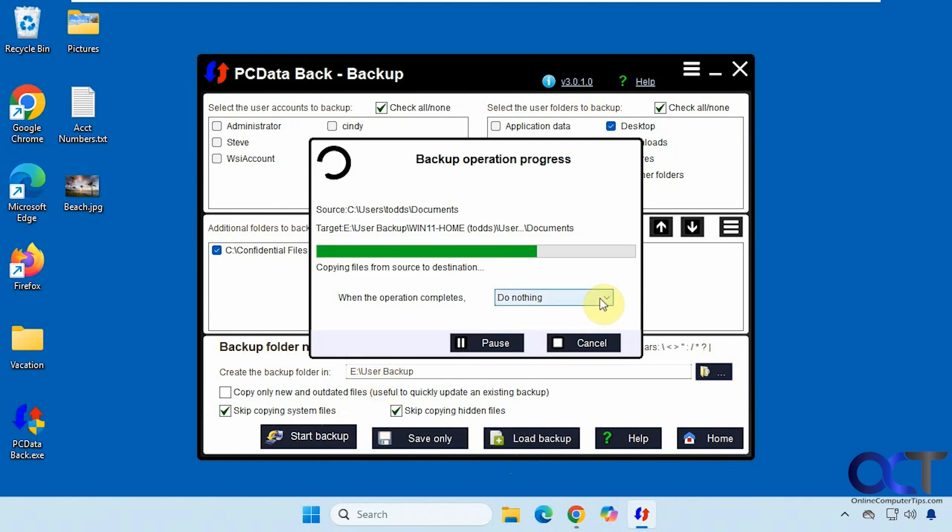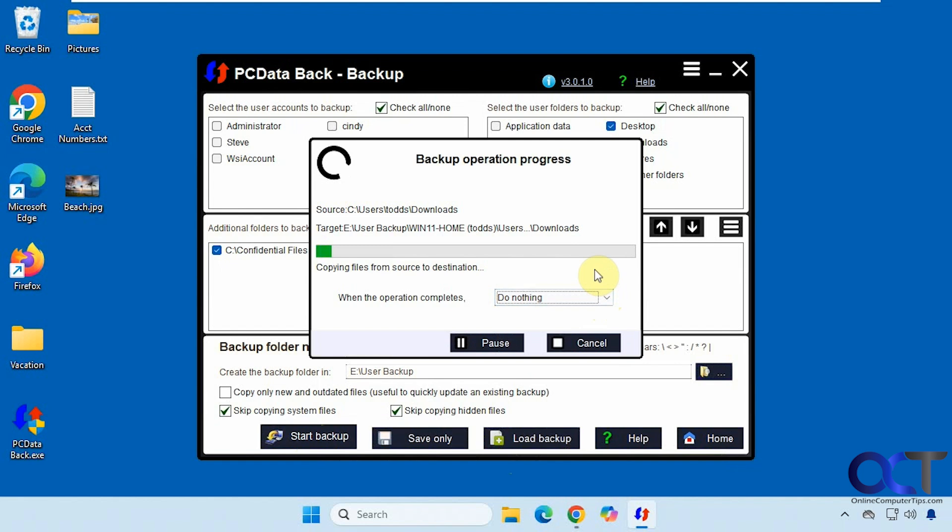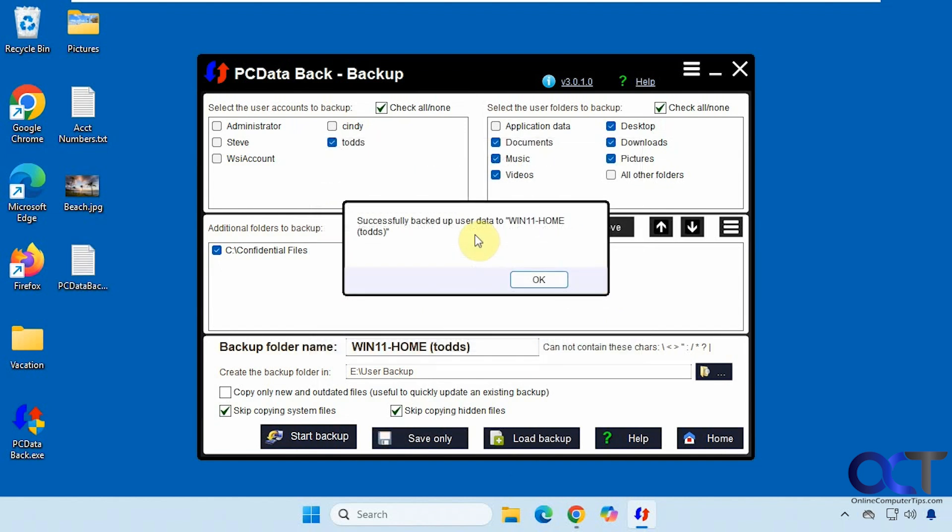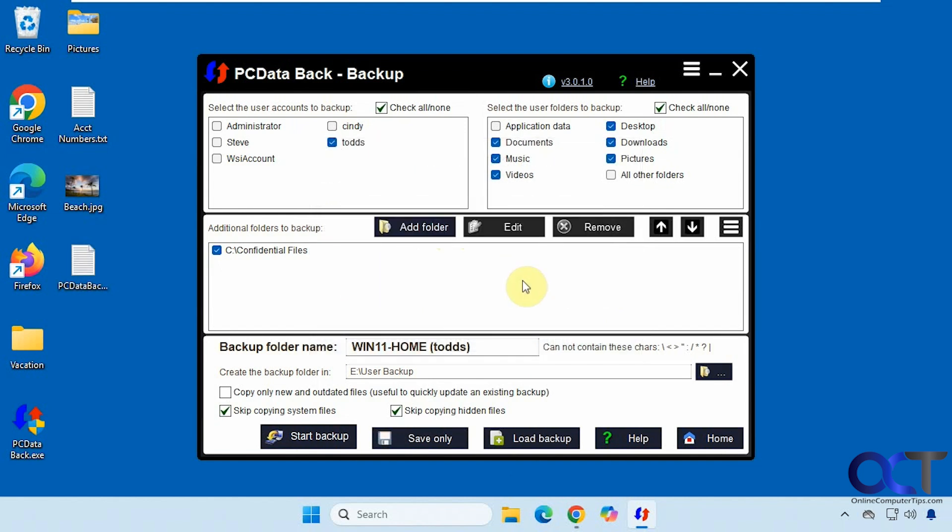Then you have some options for what the computer does when it's done here. We're just going to leave it at do nothing. So this will take several minutes here. So we'll pause the video and be back when it's done. So successfully backed up the user data for Todd here. So we'll click OK.